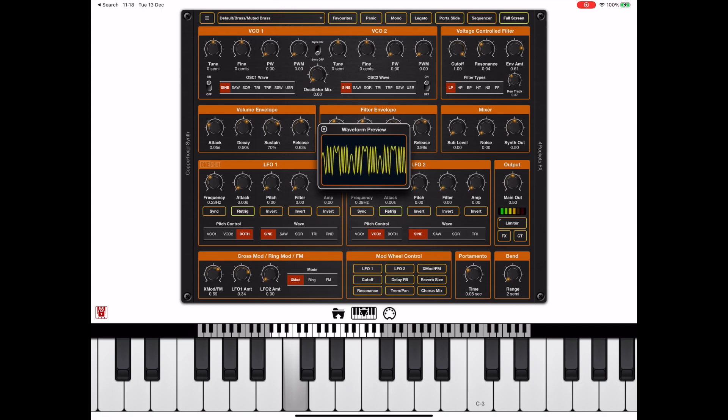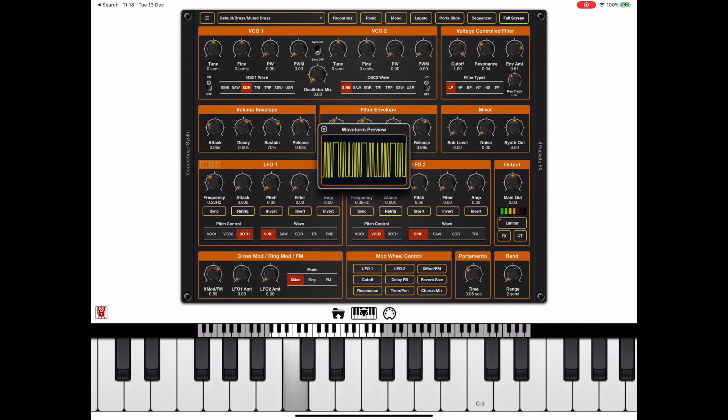Now if I change VCO 1 to be a square wave, listen just to how gnarly it sounds.